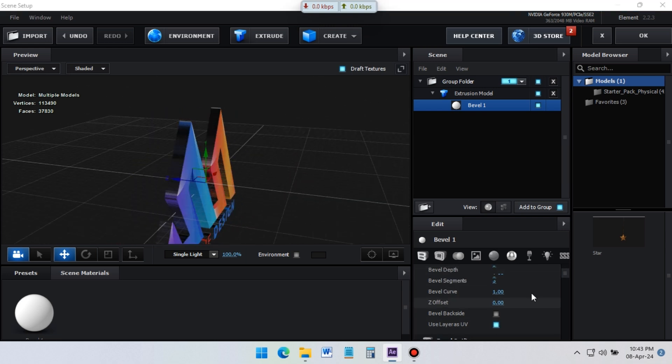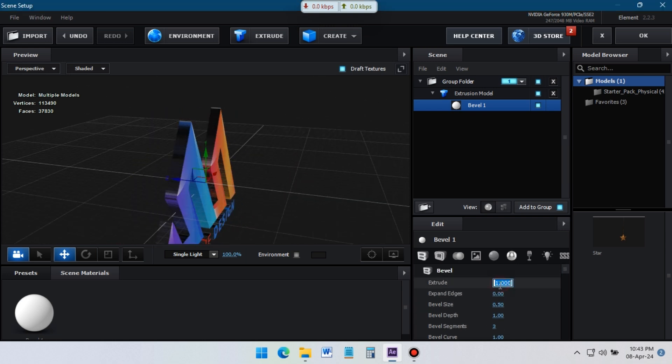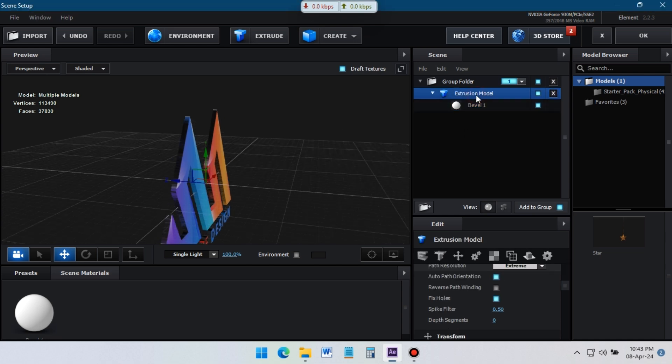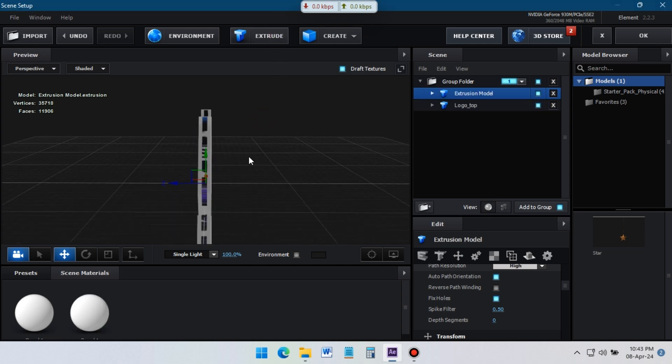Select this bevel and change the extrude value to 0.4. Rename this layer to 'logo top'. Again click on Extrude and follow my steps. Play with these settings to get a nice 3D effect in your logo.